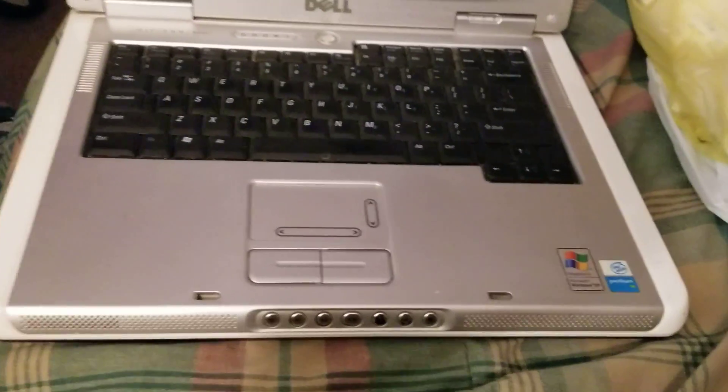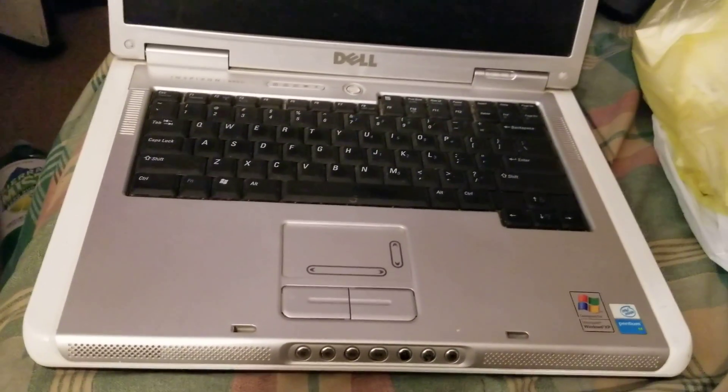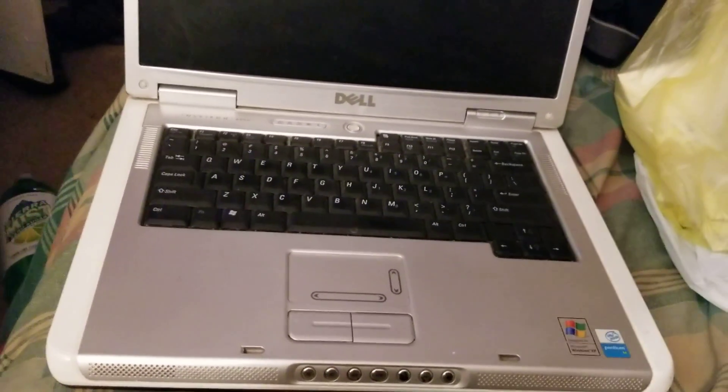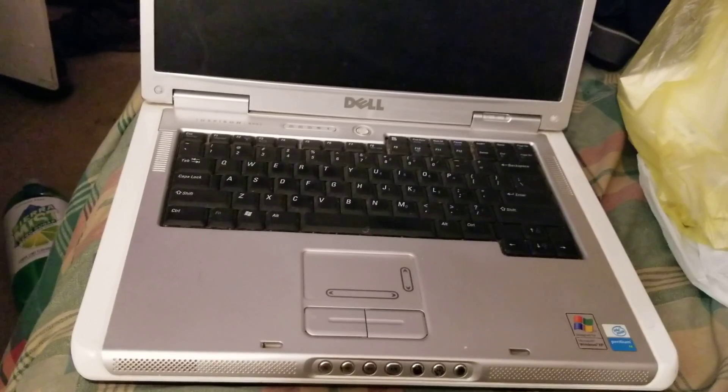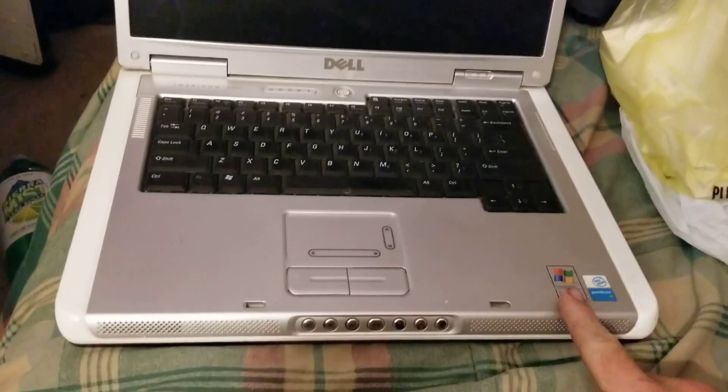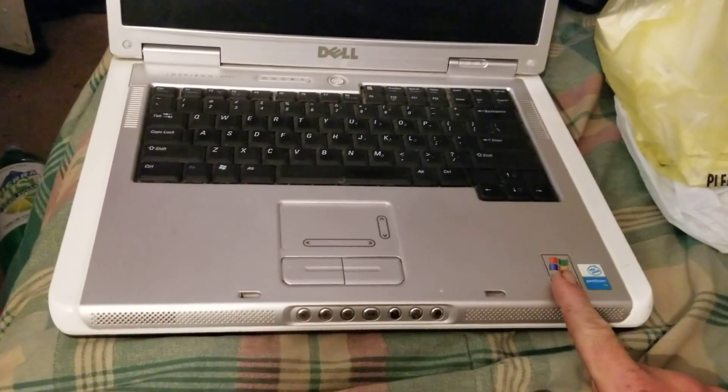Good evening y'all and welcome to another video of mine. Today I'm going to actually be doing an experiment on this.